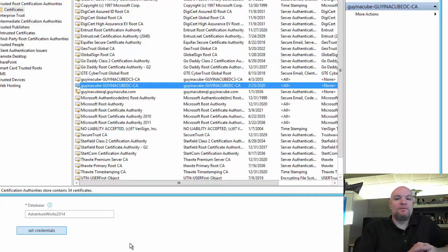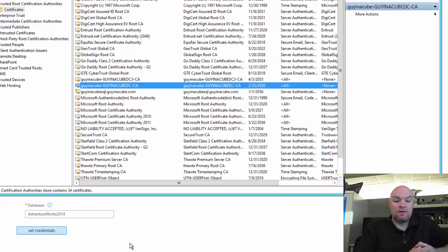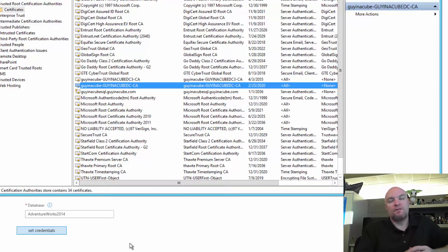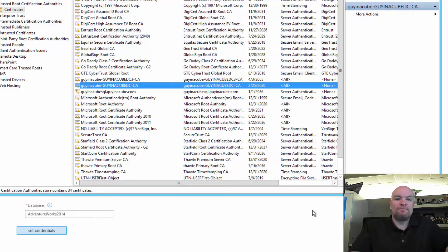Hopefully this helps you understand SSL and getting it to work. If your data source has encryption enabled and you get those kinds of errors, just make sure the certificates are correct and in the right place. Thanks for watching.